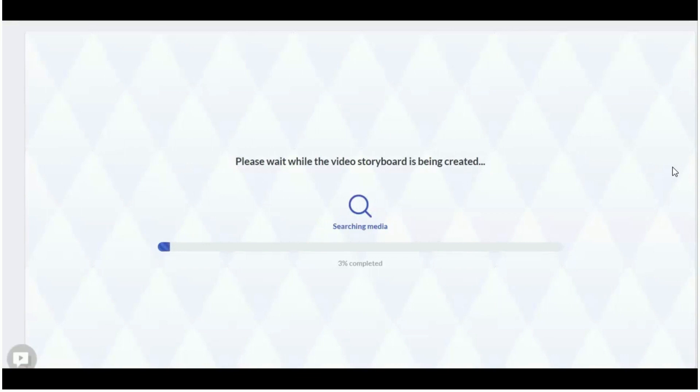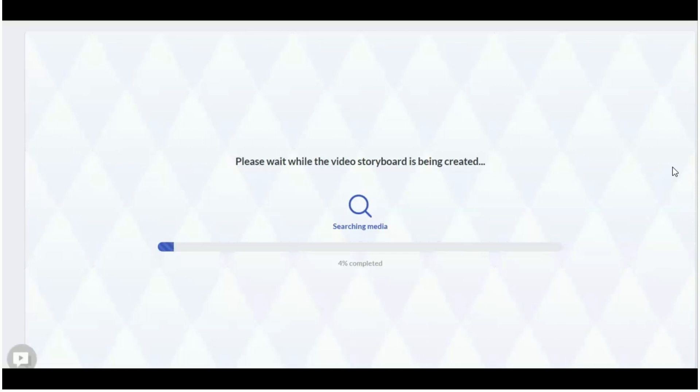And then it will automatically sort it all out into different story blocks. Now, recently they have done massive amounts of work to this software. When I first got it last year, it had very limited amounts of stock images or stock videos. Recently they've added story blocks to it and it's really amazing the amount of different content you have, and you can also upload your own images or upload your own videos.